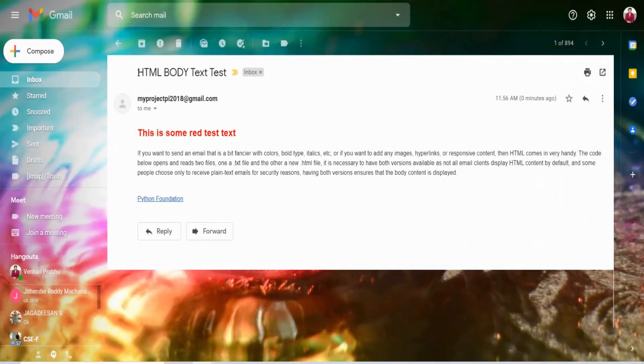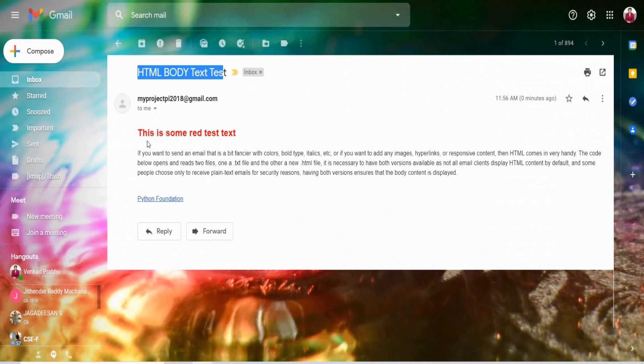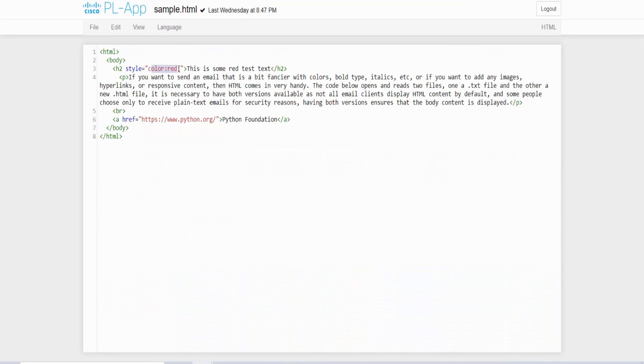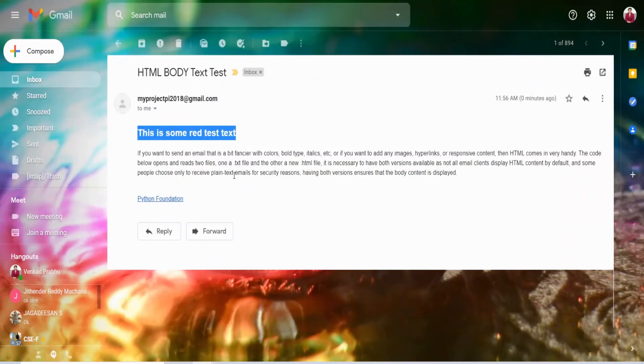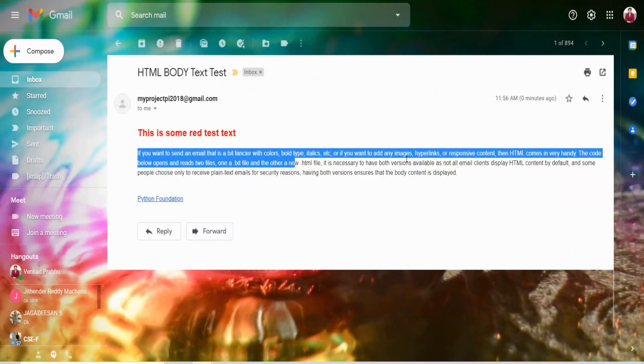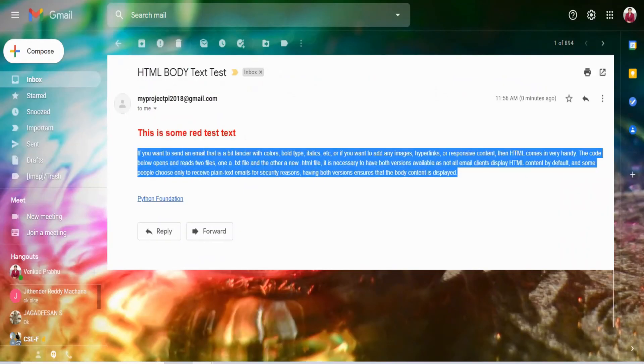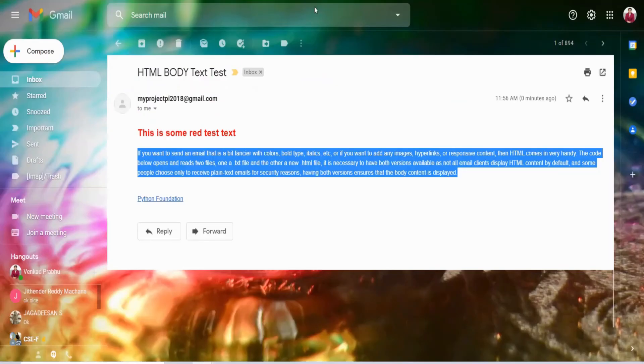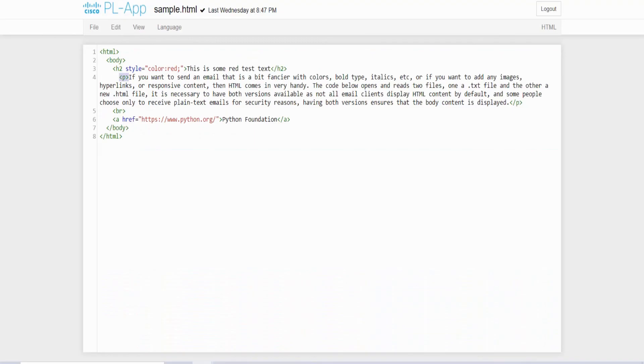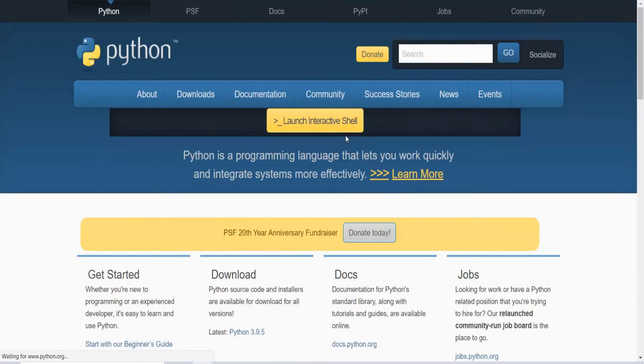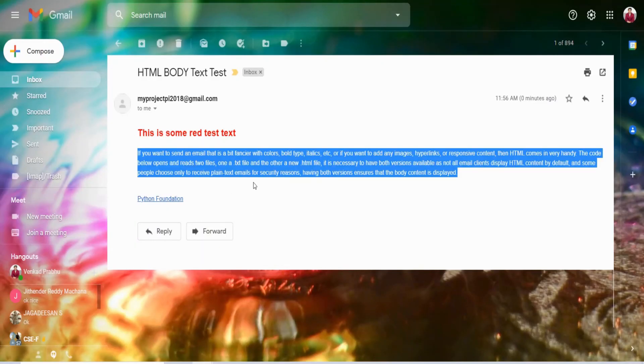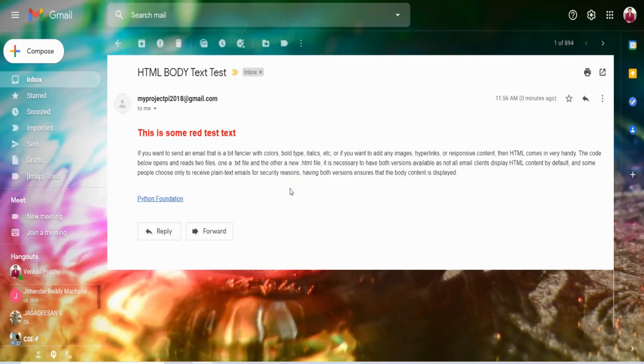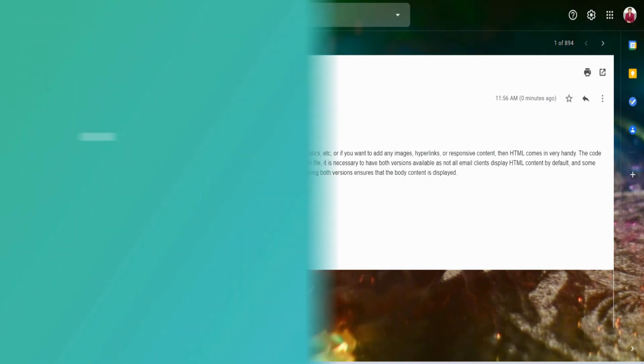Let me check with my Gmail account. Yes here I got an email HTML body text test and here you can see the text in red color which I have given it here color red and followed by the paragraph which I have given it in the tag p, followed by that here I have a hyperlink which I have given it in the anchor tag with the text Python Foundation. So if I click this one it will open up the Python website. So this is how you can create HTML body text in your email using Raspberry Pi you can send it. Hope you understand. See you in the next video. Bye bye.